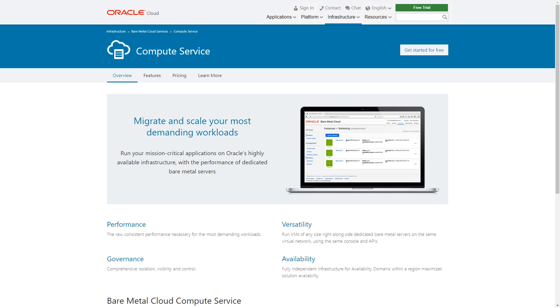Oracle Cloud Infrastructure Compute Service enables you to create and launch compute instances in the cloud. These instances can be either bare metal, where an entire server is at your disposal, or virtual, where your instance is an isolated operating system environment running on a server that also hosts other virtual machines.